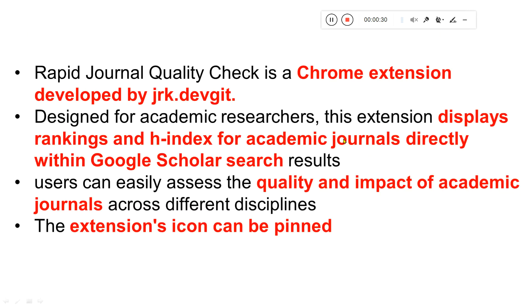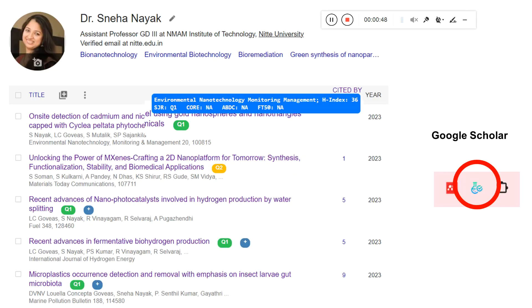As I told you, it is a Chrome extension that you can add. It will be very useful when you have a Google Scholar page. Your Google Scholar papers will directly tell you which quartile they belong to and you can get more details also regarding H-index and so on. You can even pin it to your Google Scholar page.